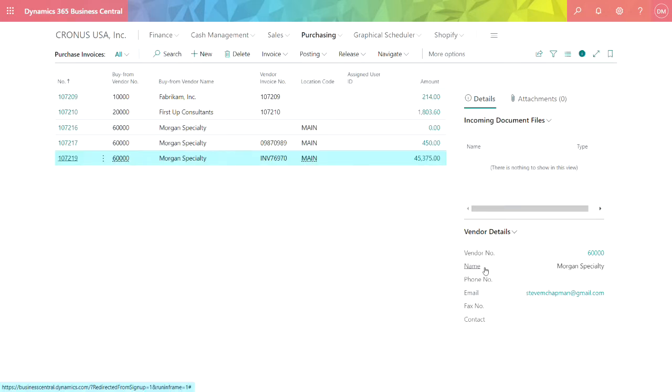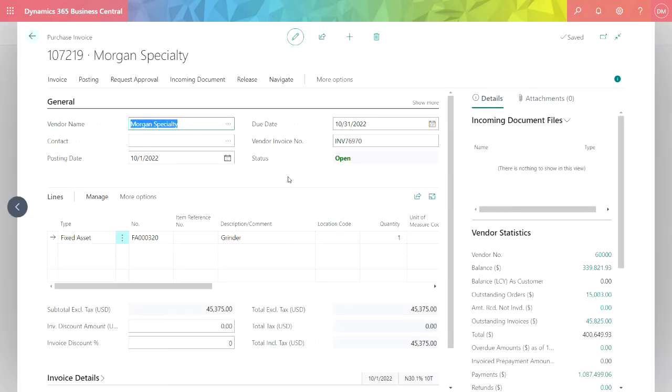These are some accounts payable invoices that I've already entered. Let's take a look at this one here. This is a basic transaction screen in Business Central. I've got header information. In this case, it's a specific vendor.